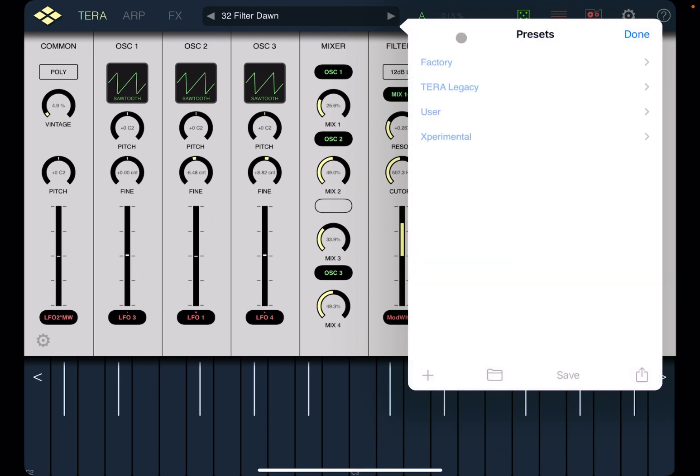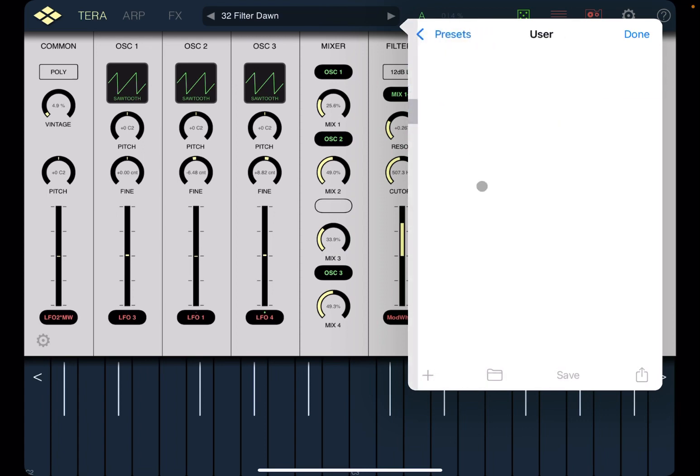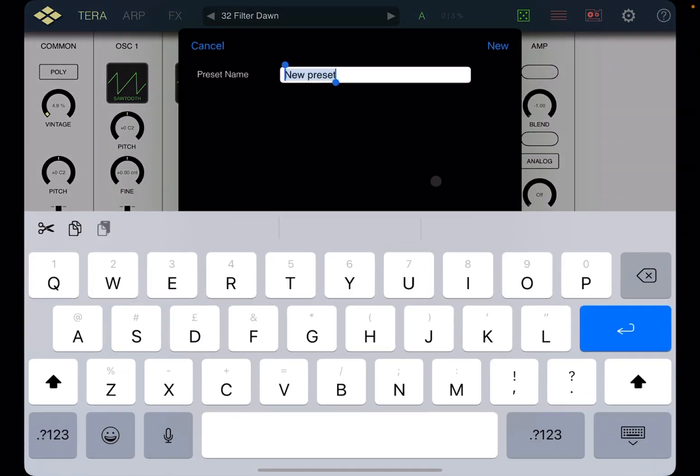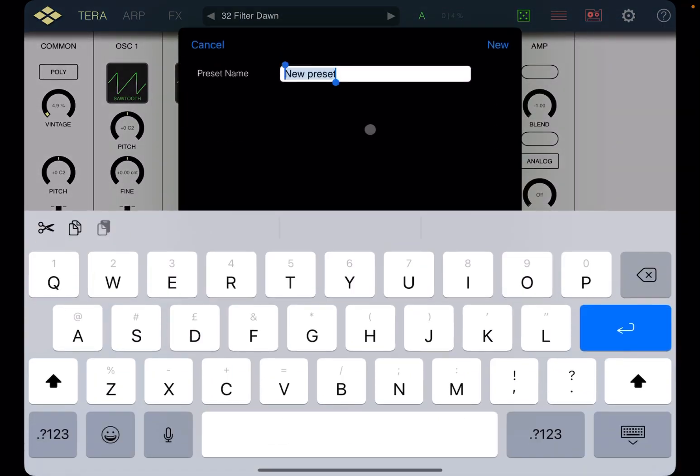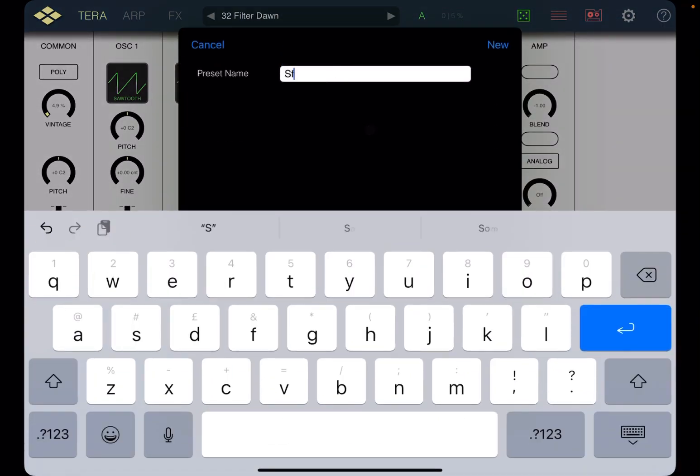Now, if you go up here and click on presets, you can see the folders for factory, Terra Legacy, user and experimental. So click on users and then click plus, design and let's type something like SFM test.